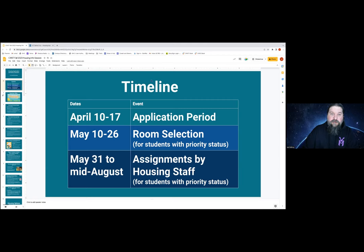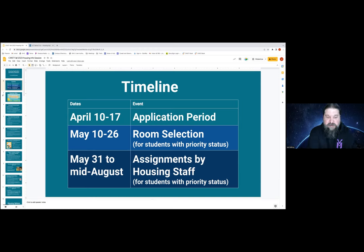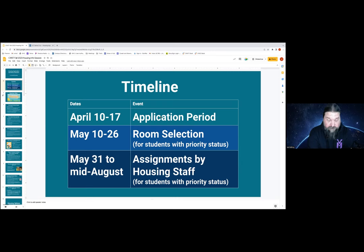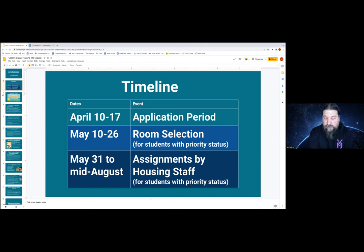Either the slides or the process will be updated and available on the website as well. Next on the timeline is the assignments by housing staff — that is, if during the room selection process you do not choose a room, or you're not able to because there aren't enough spaces, I and my peers will be working to assign you according to the application preferences you gave us. That's from May 31st to about mid-August. We hope to be done with all the priority assignments by mid-August — that's our timeline goal.